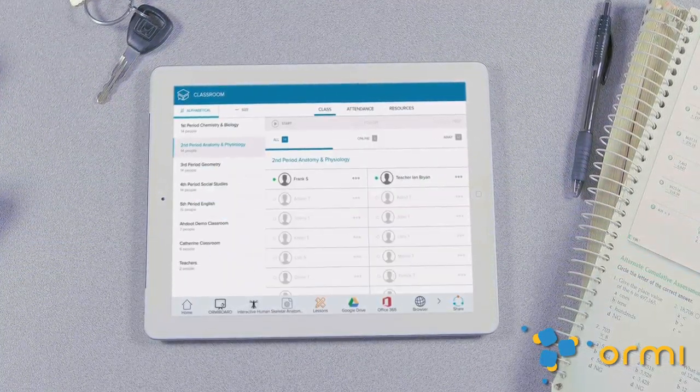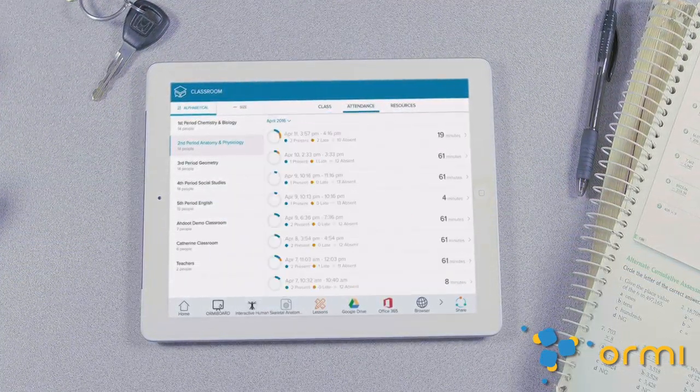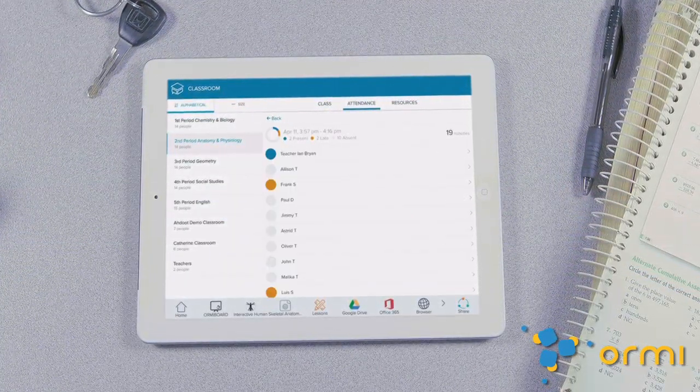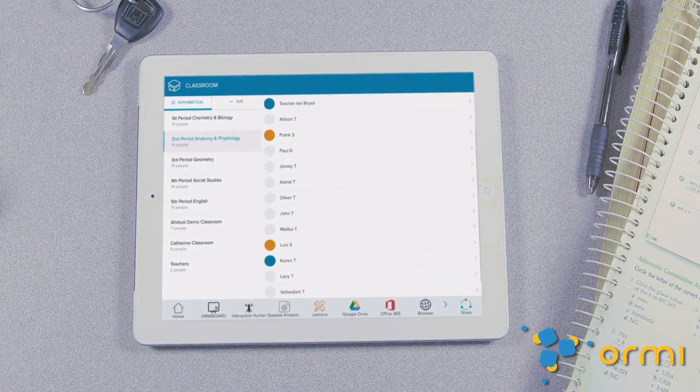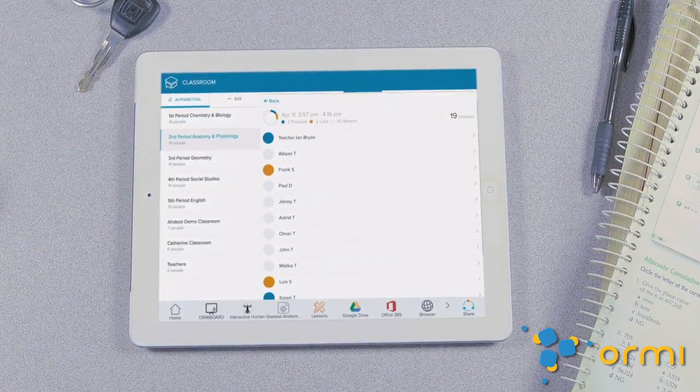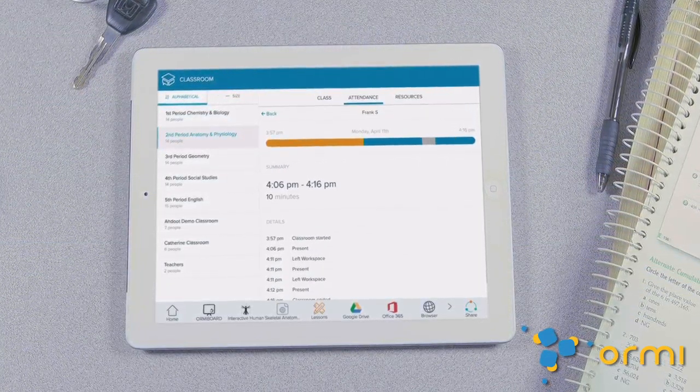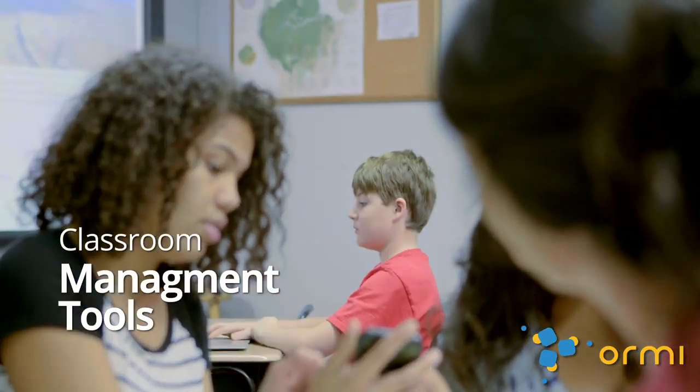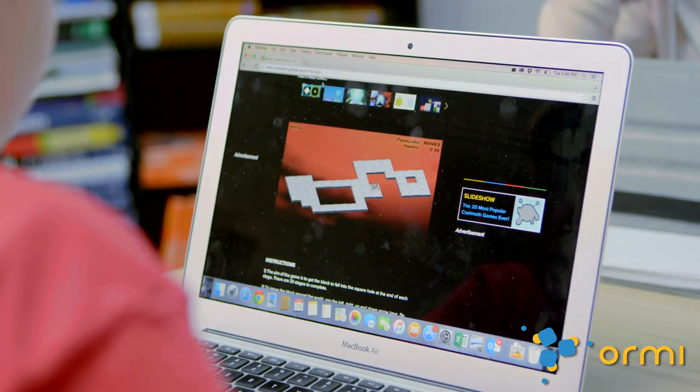Teachers can look back on any classroom session and see where students are spending their time. With ORME's classroom management tools, keeping students on task doesn't have to mean an interruption in the teaching flow.